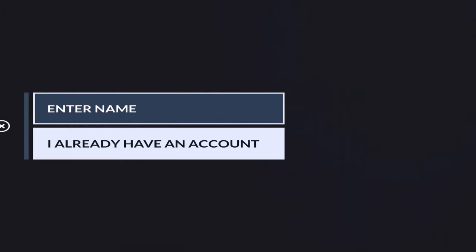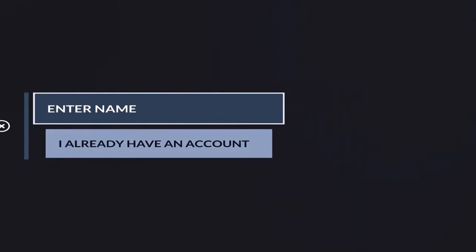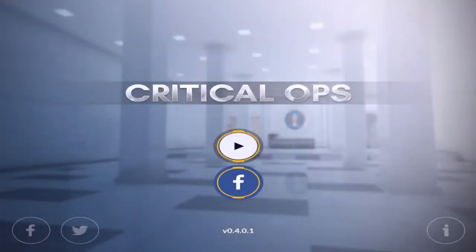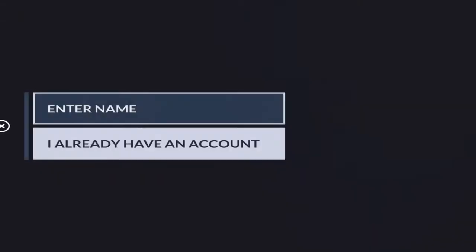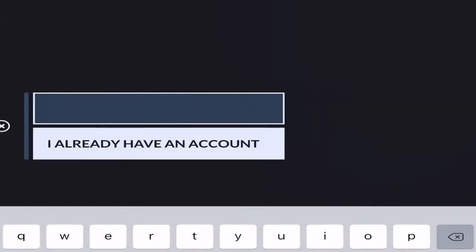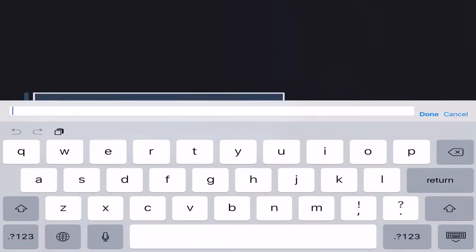When you see the welcome back screen, just give a name. It's basically like you're on the new account. If you already have a sync account, you can always do 'already have an account,' but I'm going to make a new account right now.